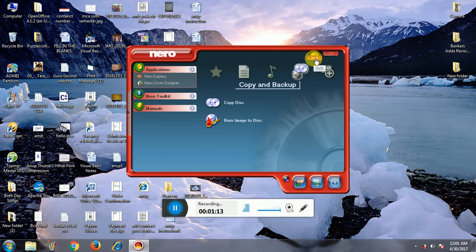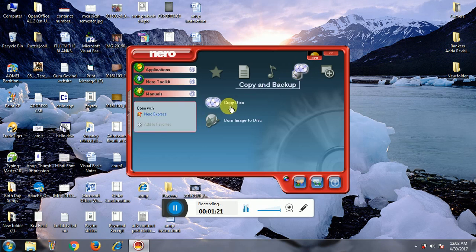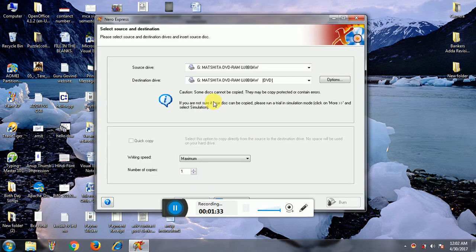Suppose you want to make a bootable disk of Windows 7, and the size of Windows 7 is more than 4 GB, so you have to click on DVD. After that, you have to select 'Copy Disk'. This option allows you to copy a CD to another disk, which creates a bootable disk. Click on 'Copy Disk'.